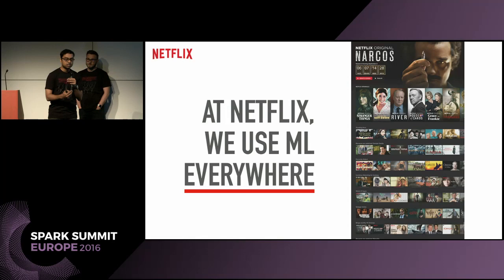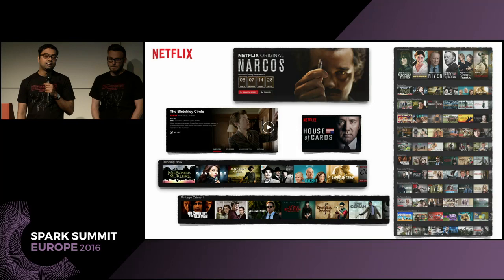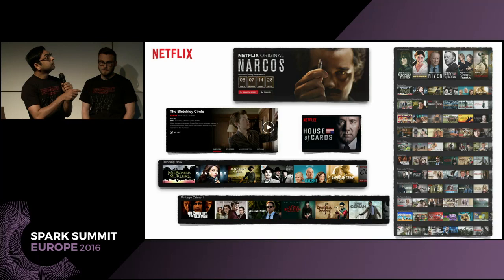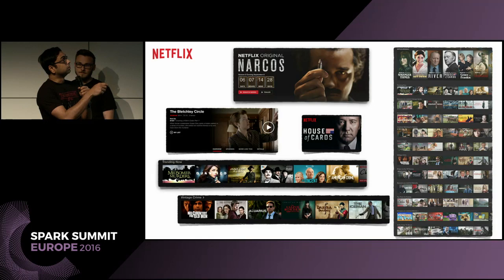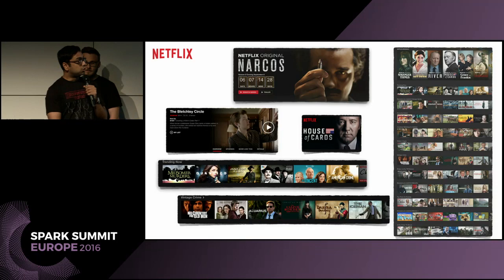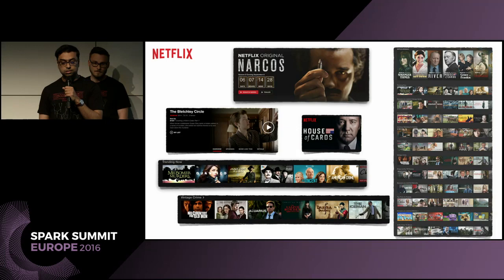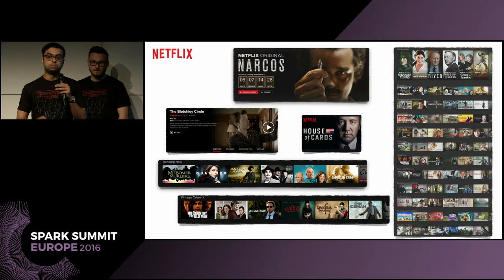At Netflix, when you log in, every item that you see on that page has machine learning somewhere in there. When you look at the billboard at the very top, it's personalised. The evidence we show you, the ratings — there is machine learning behind that. Genre rows like 'trending now', 'vintage crime', or 'movies with strong female lead' are generated by personalised machine-learned models. But also the composition of the entire page is done through machine learning — it's optimised, it's personalised.